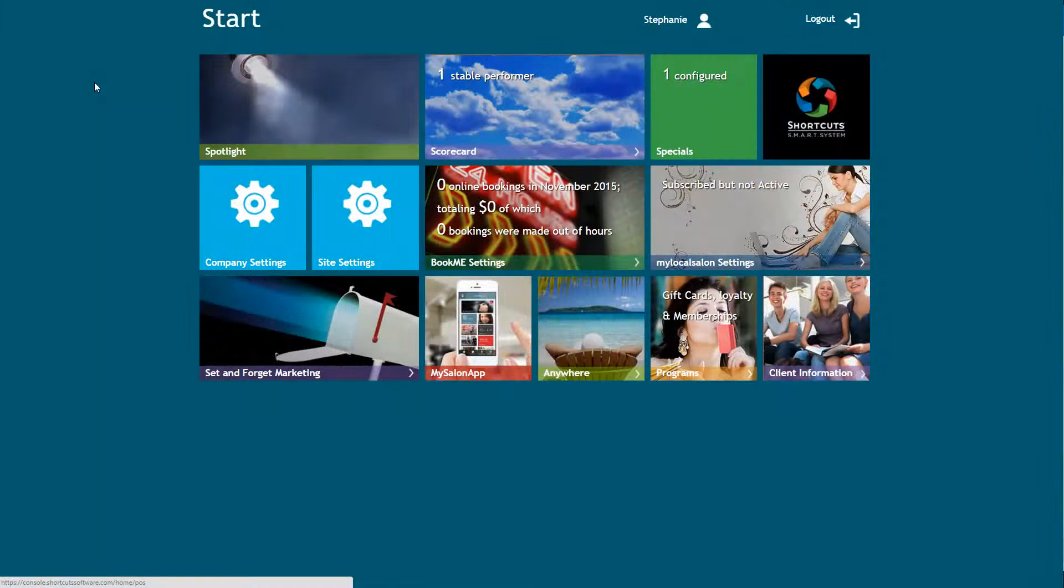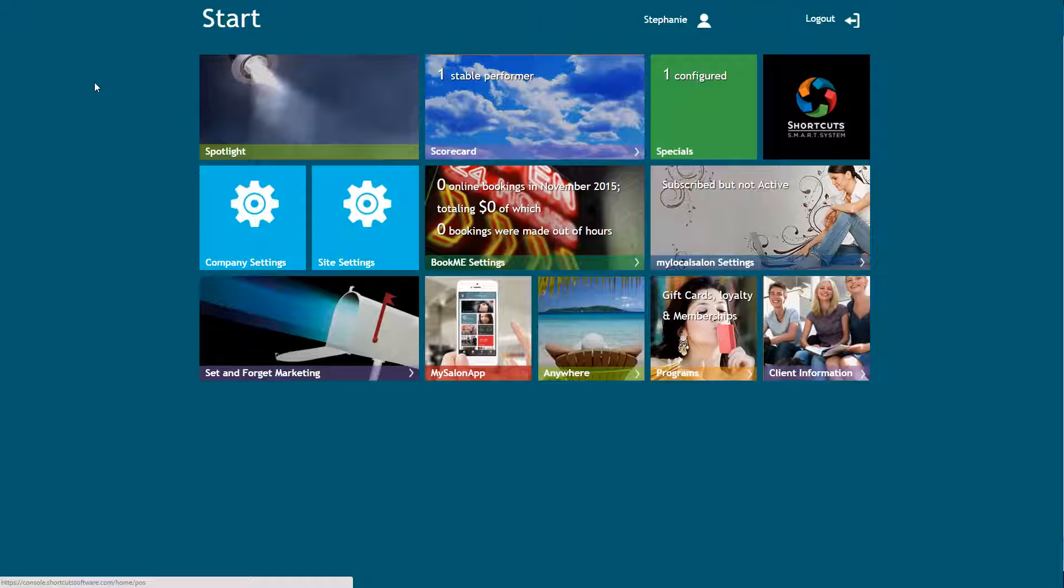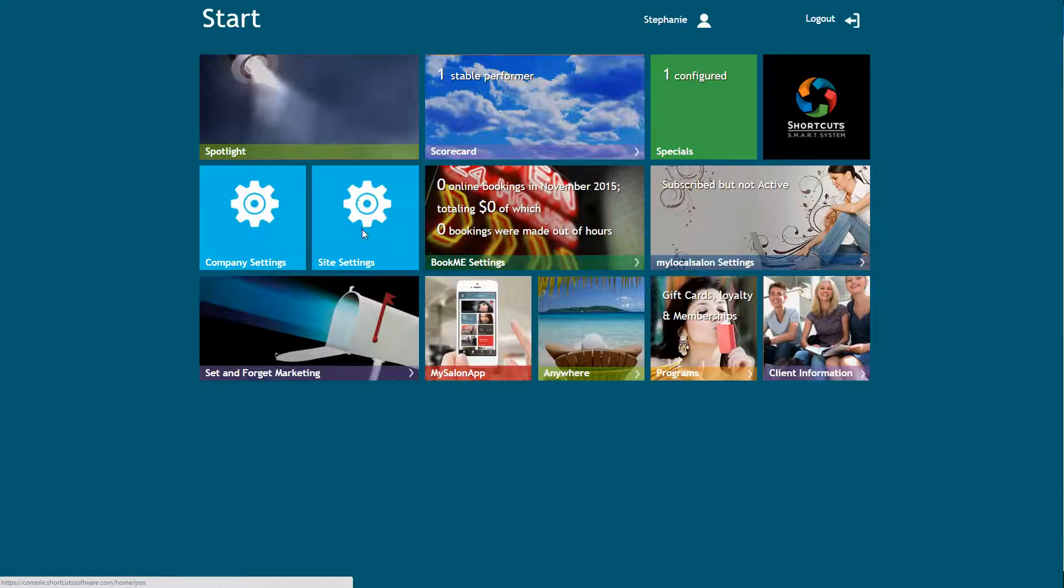The first step is to log into your Shortcuts Smart System console. You'll need to confirm that your site details are up to date, as these details will be displayed on the About tile in your app. To access your site details, select Site Settings.